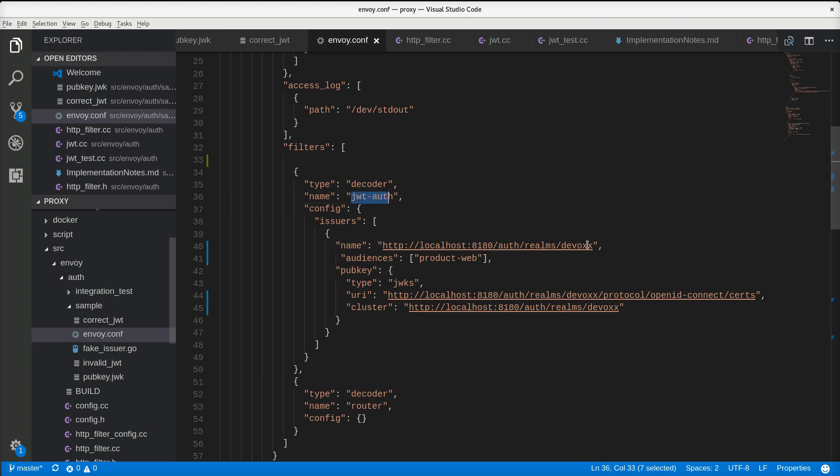Basically what I do for the issuer, I point that to my Keycloak instance. Here I have to specify the list of audiences, which resources are allowed to access the service.